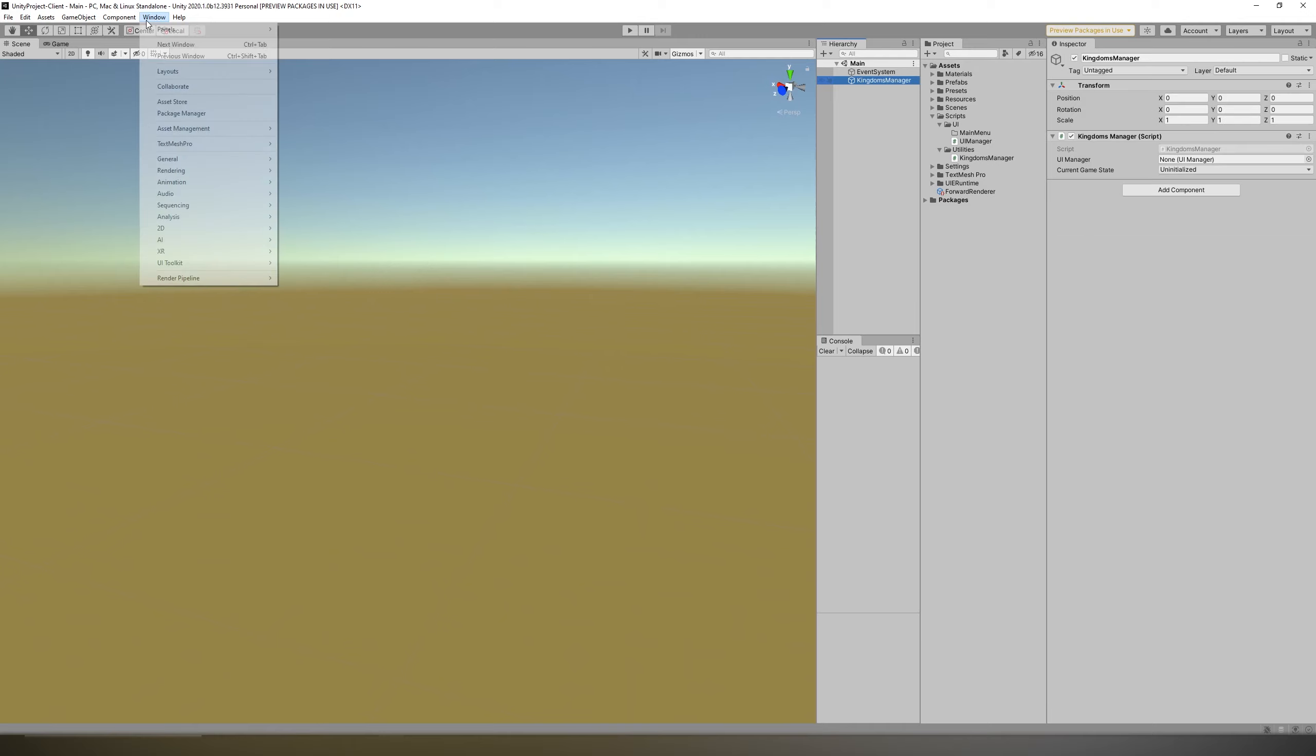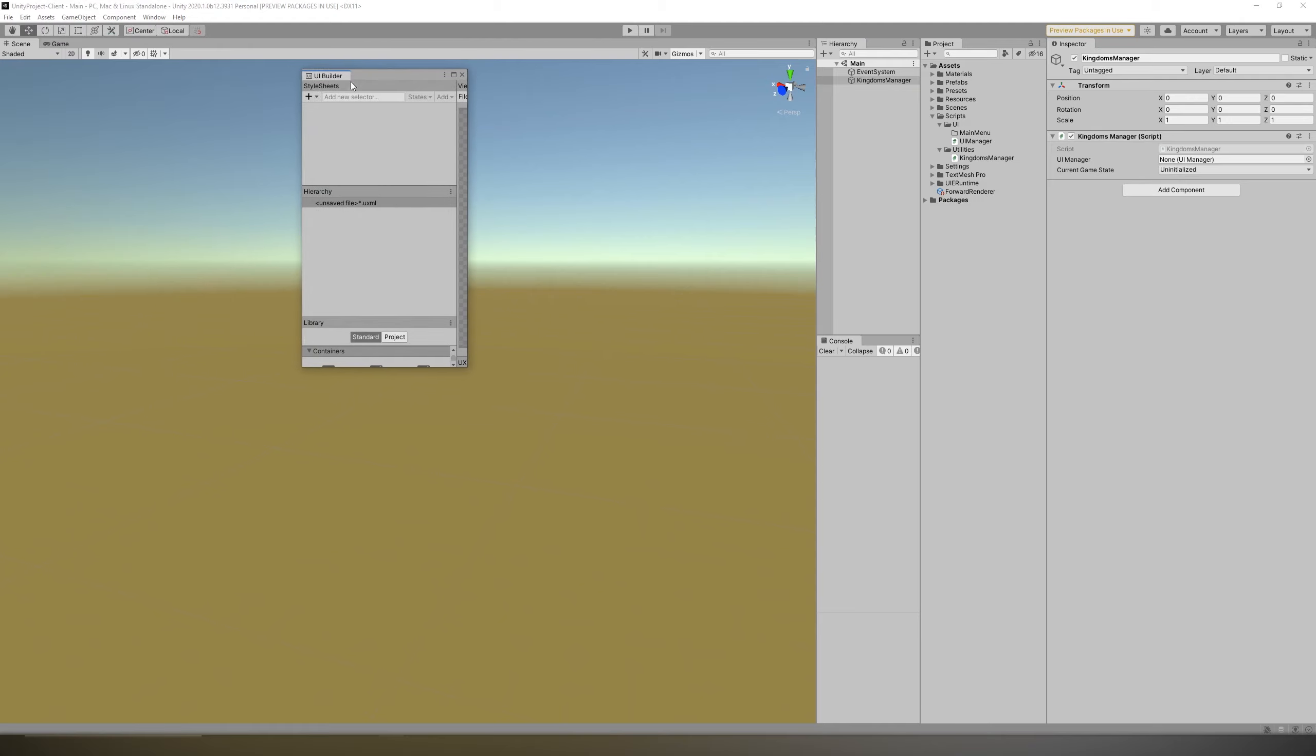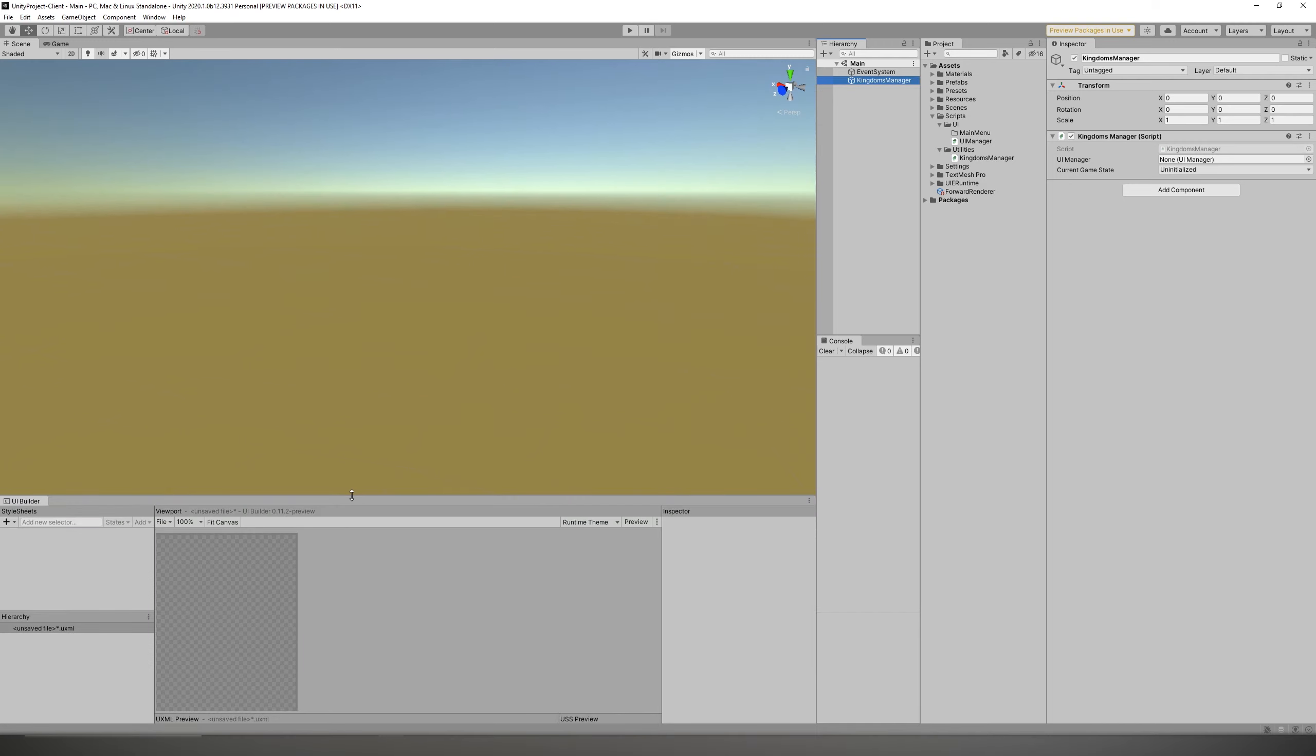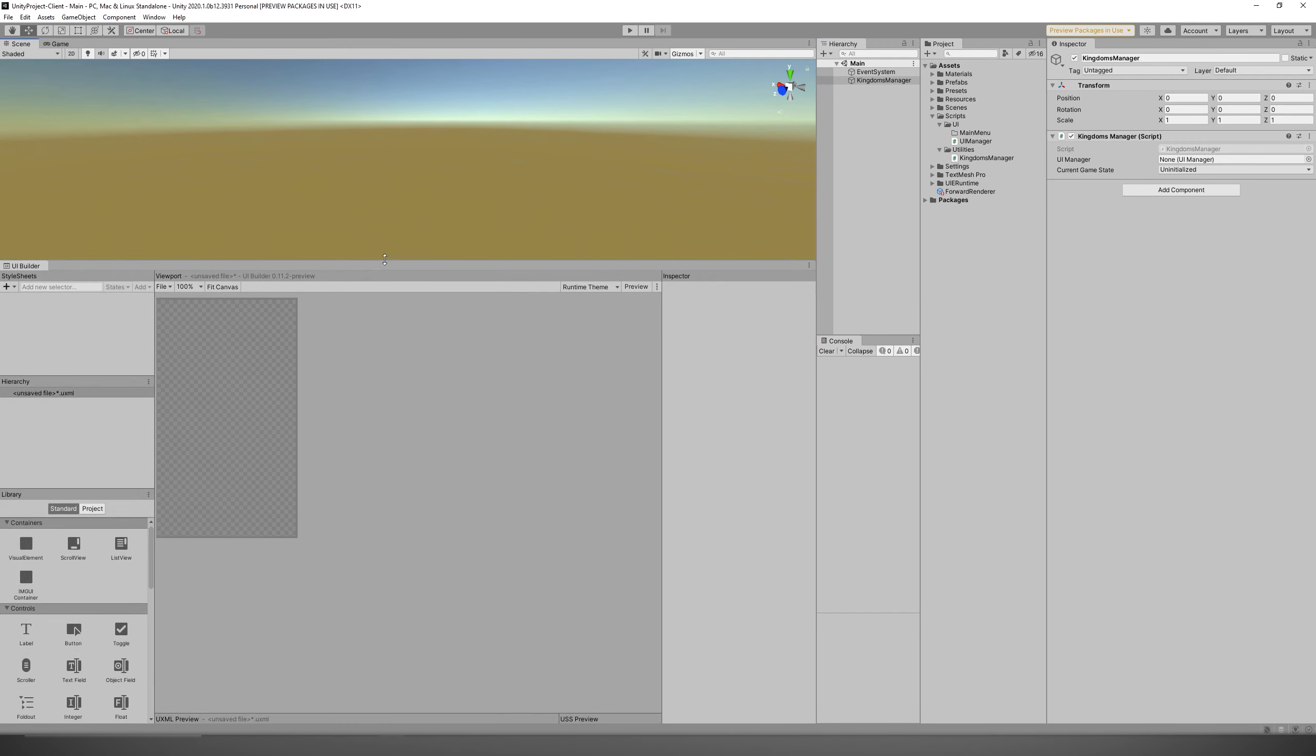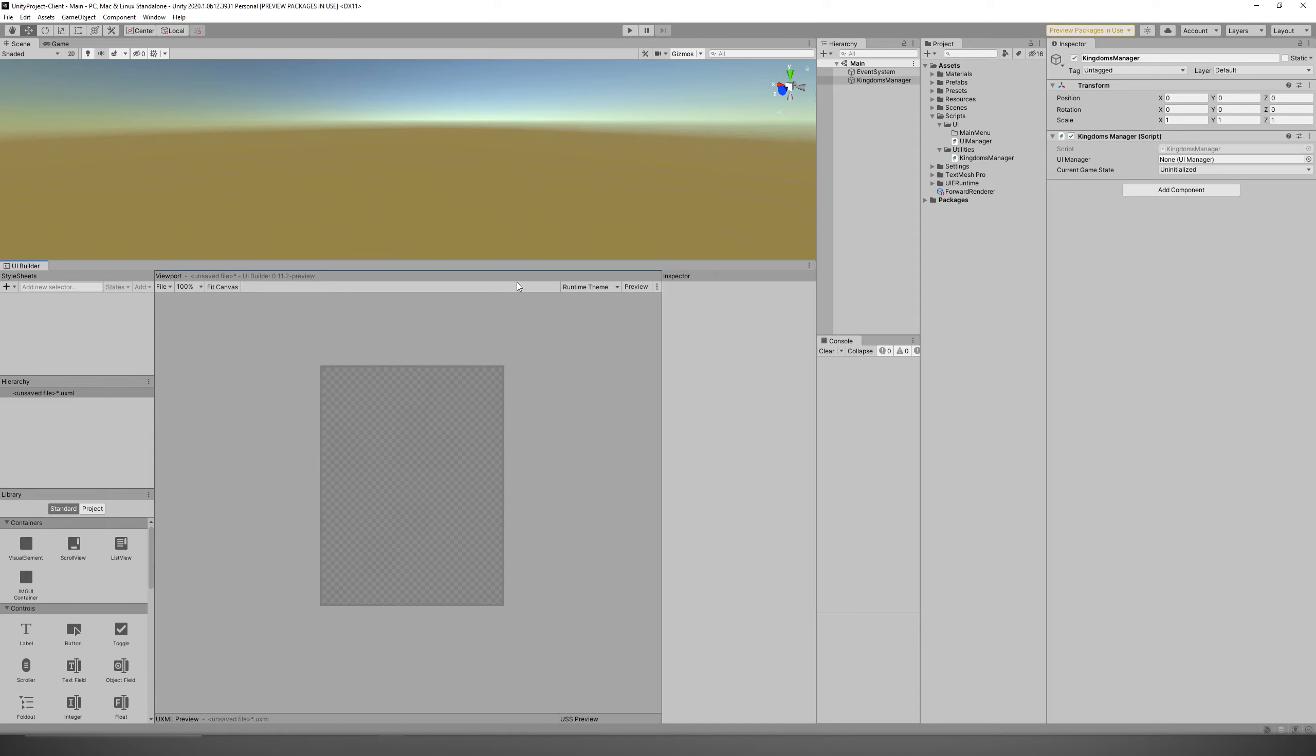So now you'll head back to the window dropdown, and hover over UI toolkit, and click UI builder. Now take your time with positioning this wherever you want it. Try to find a good balance between seeing your scene view, or game view, and your UI builder. I just like mine, one on bottom, one on top. It's the simplest way to get it set up. But take your time on that.